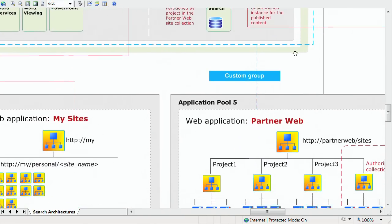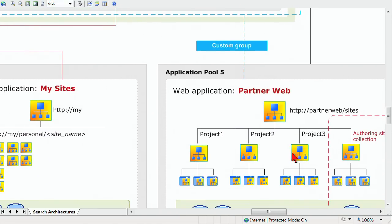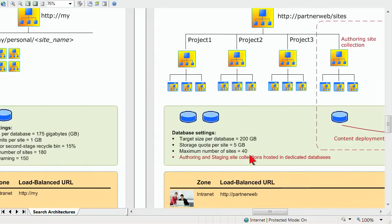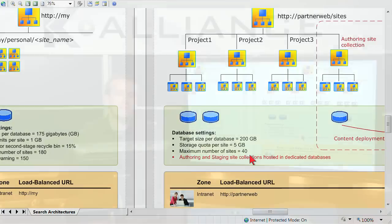You can rename some of these things. You can move some of these boxes around and make them fit your environment. As I scroll down further and I get to the database level, you can see the sizes, the details, the quota numbers. Obviously, those are examples of numbers that you would want to change in your environment and could change in your environment.